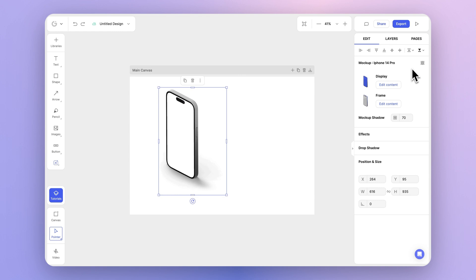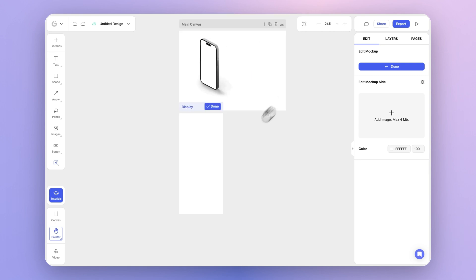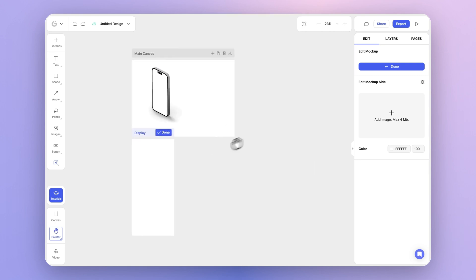For this particular mockup, you can customize its display, the frame, and the mockup shadow. Let's go ahead and edit the display. Simply click edit content, which will open up the canvas for the display.